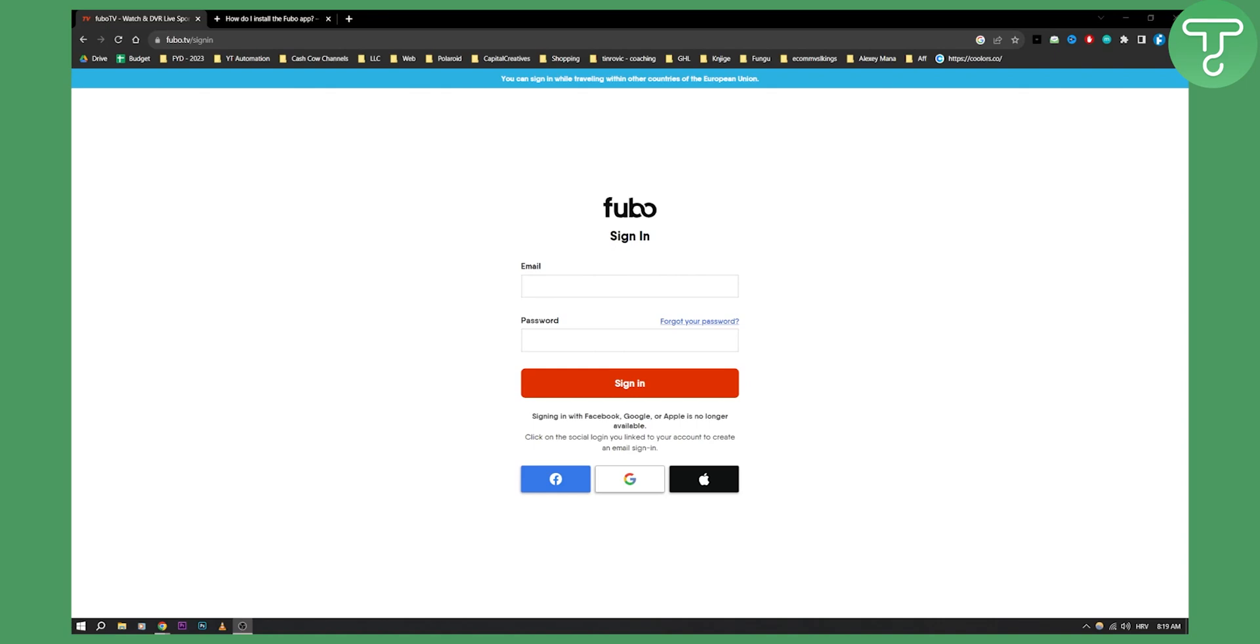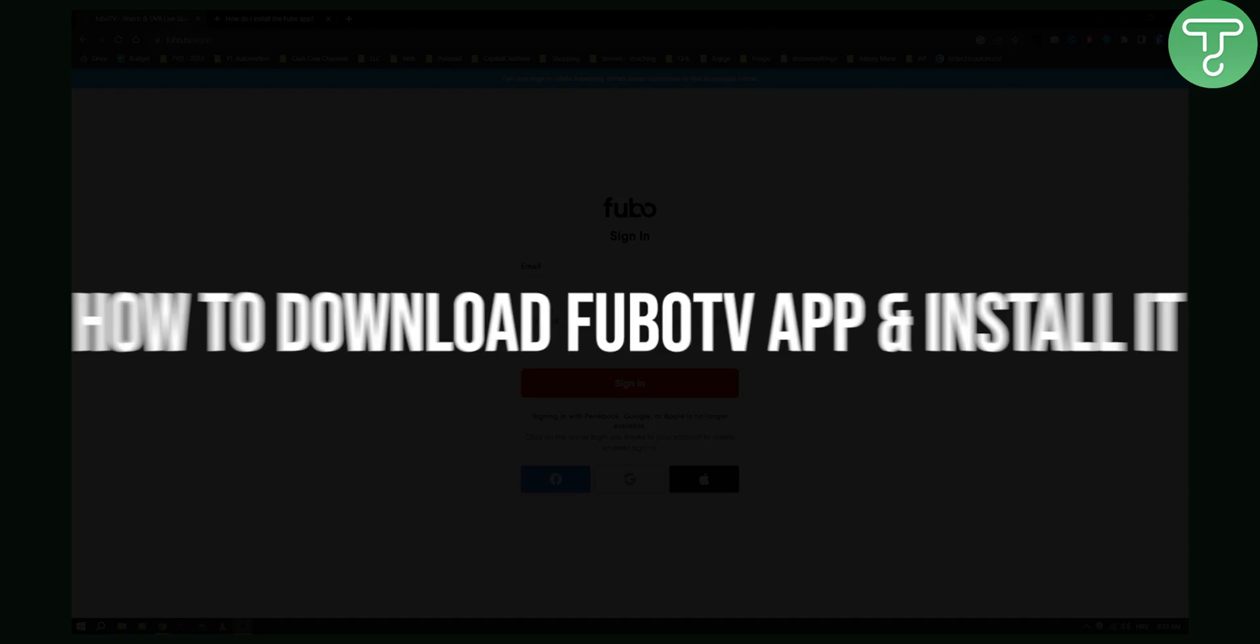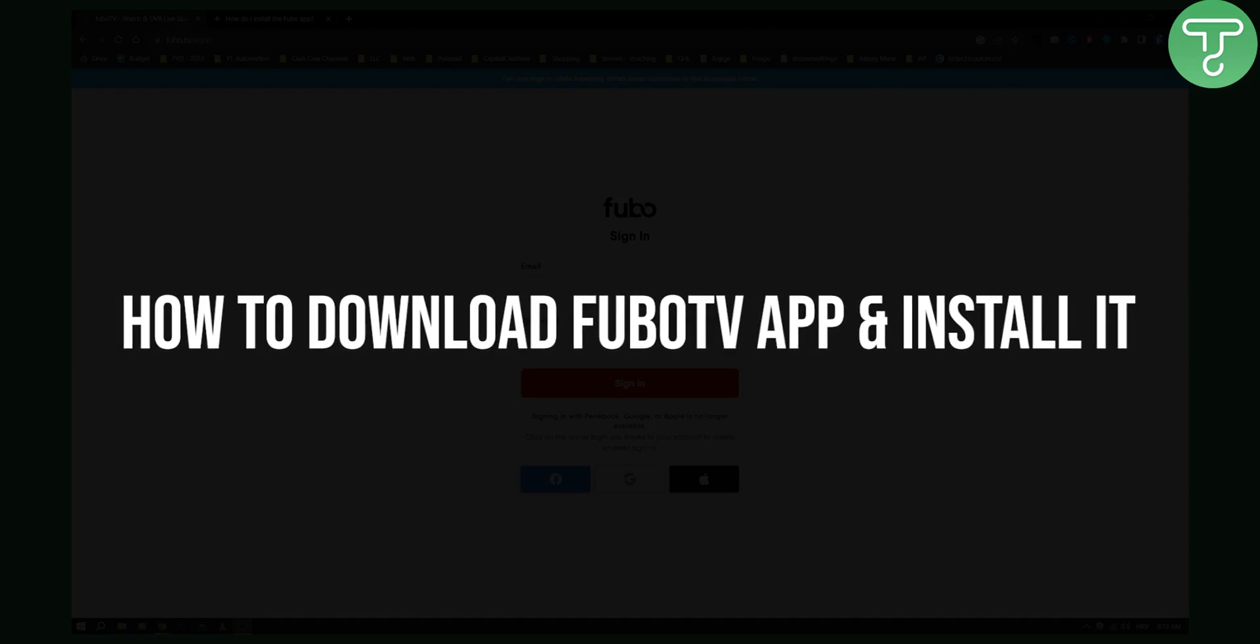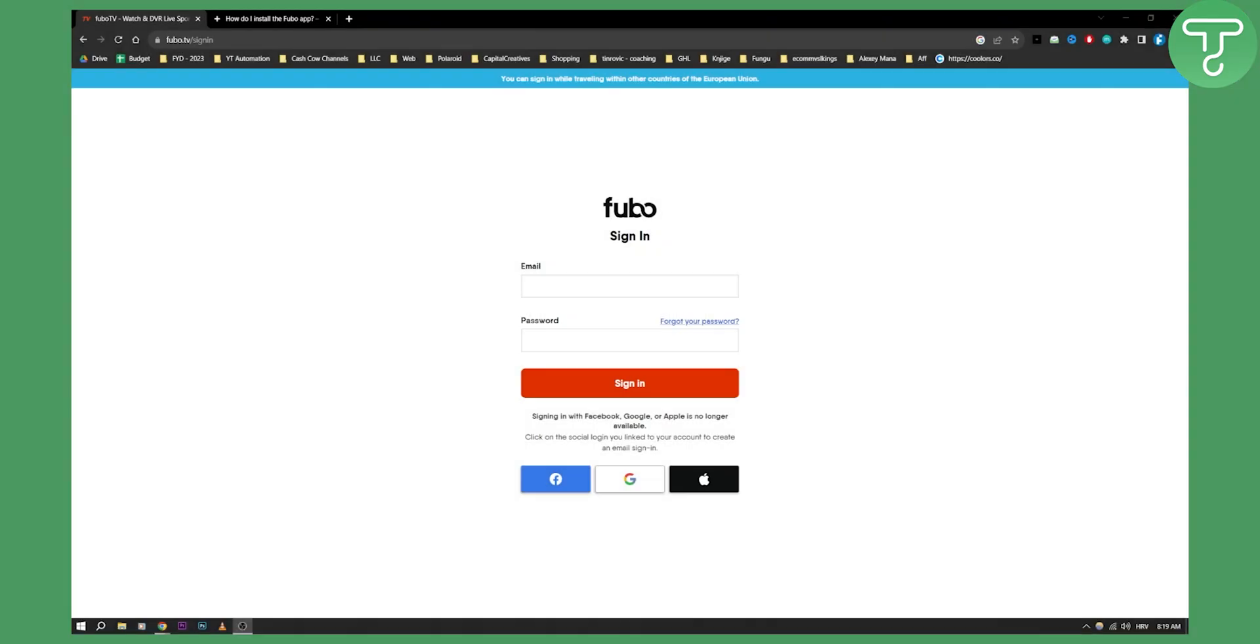Hello everyone, welcome to another FuboTV tutorial video. Today I will show you how to download FuboTV app and install it on your TV, Android device, or iPhone.